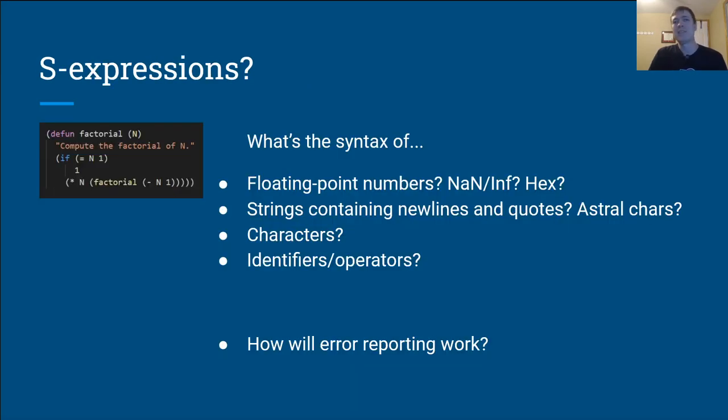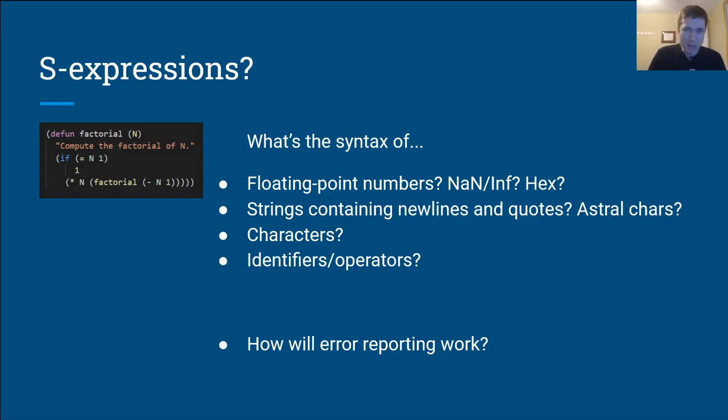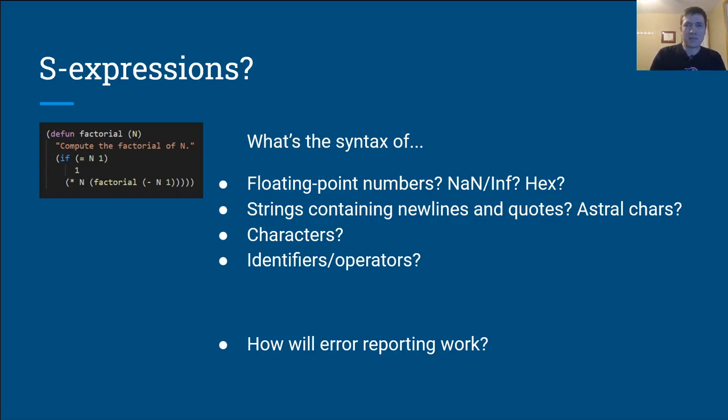Lisp fans might say, hey, everybody, use S-Expressions. S-Expressions are simple. Okay, I have to admit my bias here. I think they're ugly, and more importantly, unusual. But they're also not as simple as they first appear.